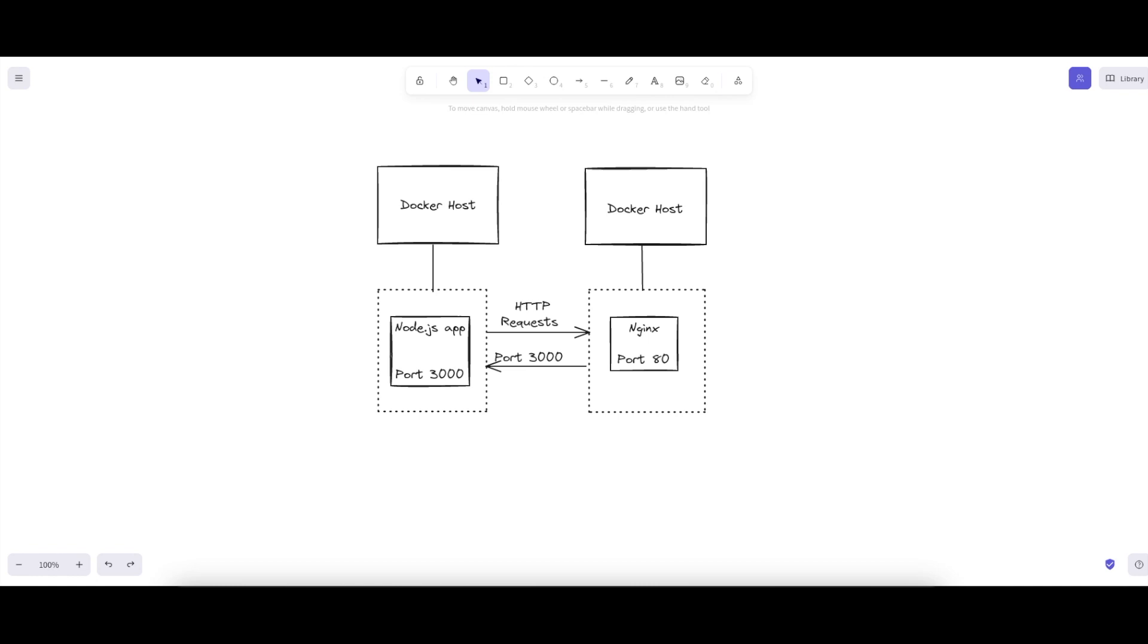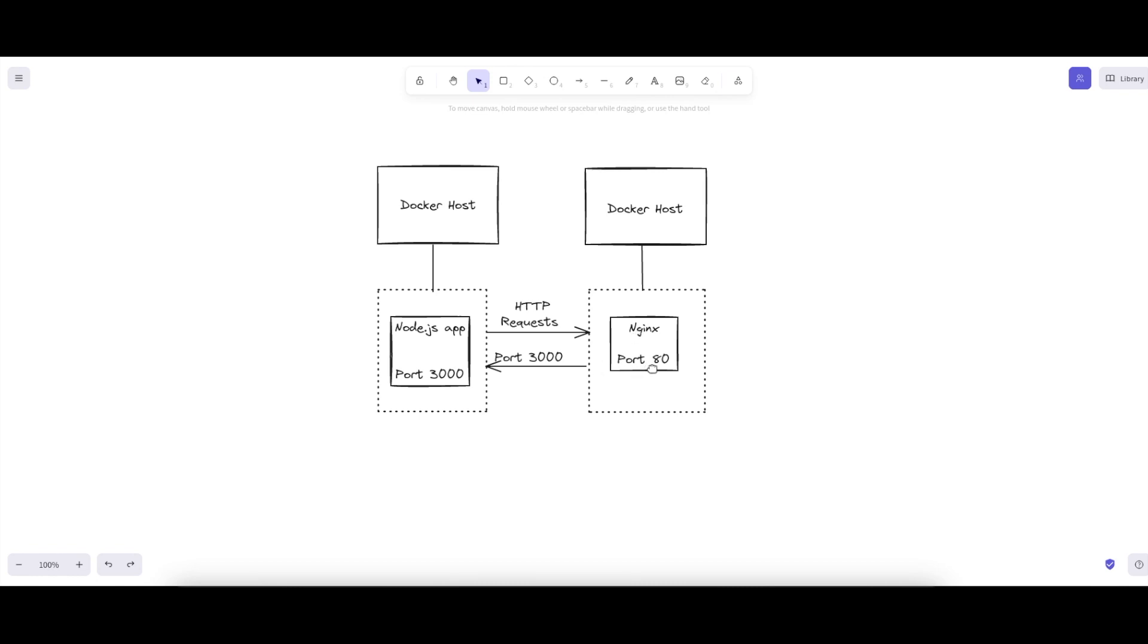isolation and easy scalability. Now as you can see, we have two Docker hosts here. These are your physical or virtual machines where Docker is installed. We have a Node.js app container that represents the Docker container running your Node.js application on port 3000, and similarly we have an Nginx container that represents the Docker container running Nginx. It listens on port 80 and forwards HTTP requests to the Node.js application on port 3000.